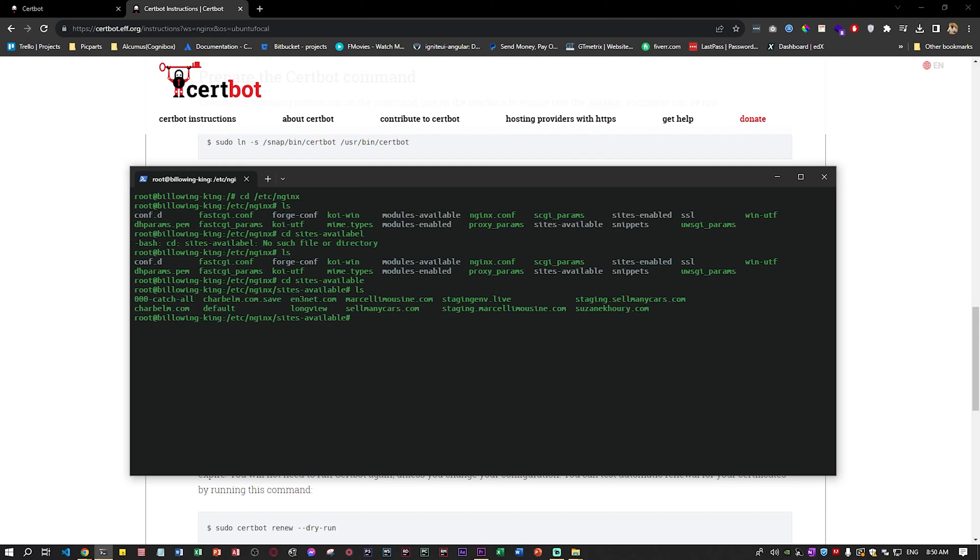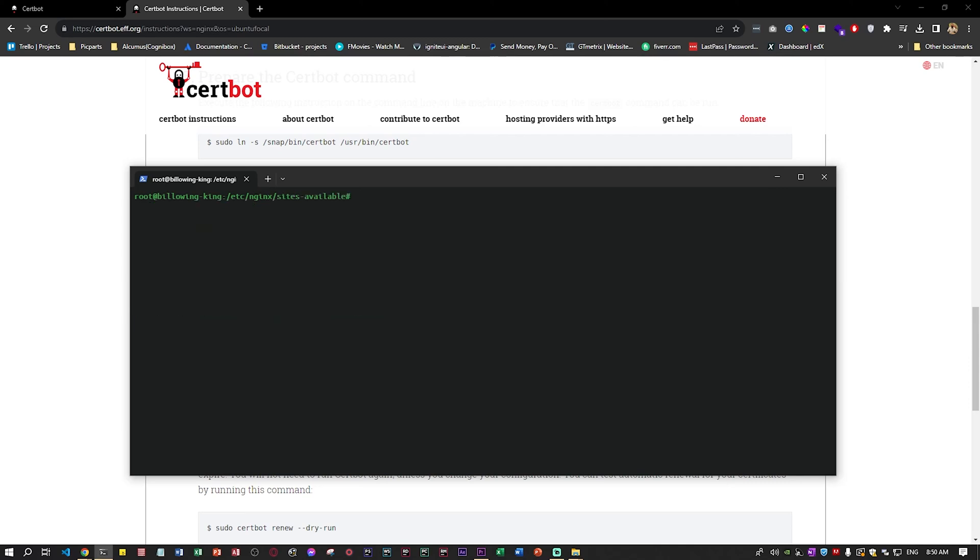If I do ls, you might have a couple of domains and you need to make sure that those domains are there.